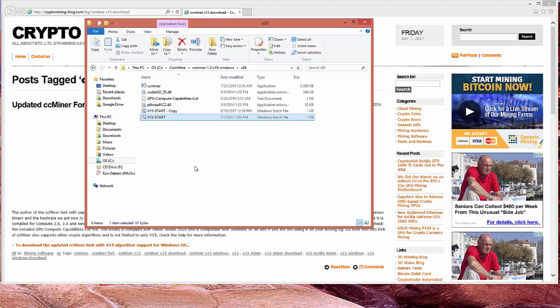And then you'll go ahead and save this file. All right. Great. First part's done. The next part is a little more complicated. But not too bad.